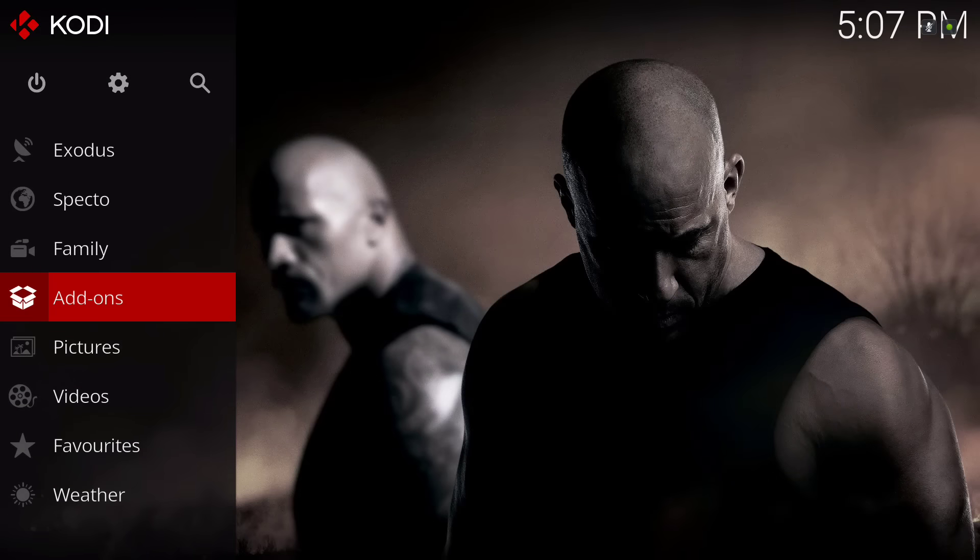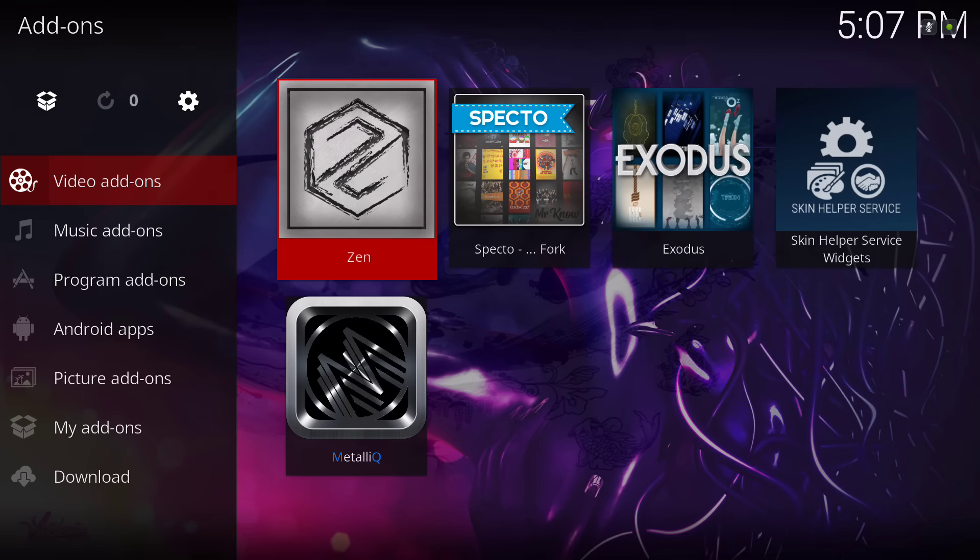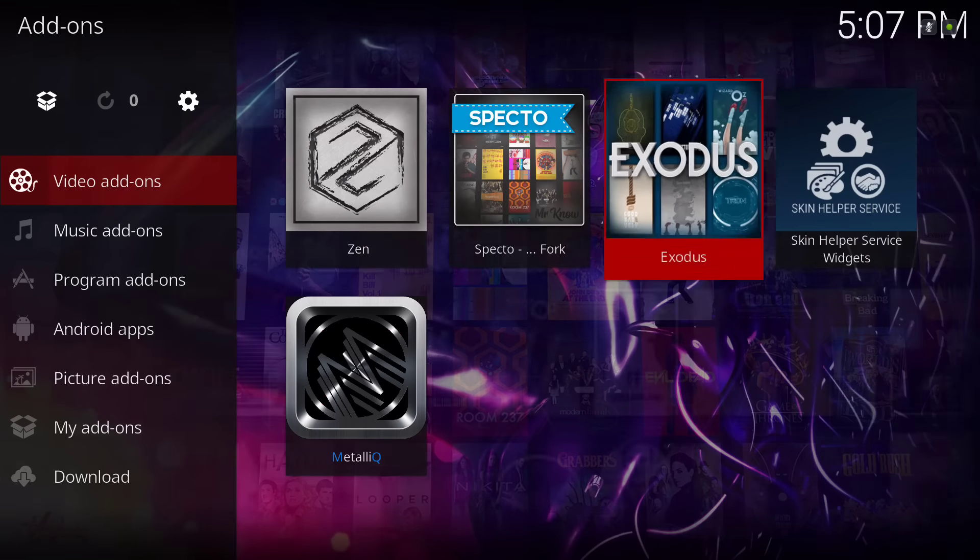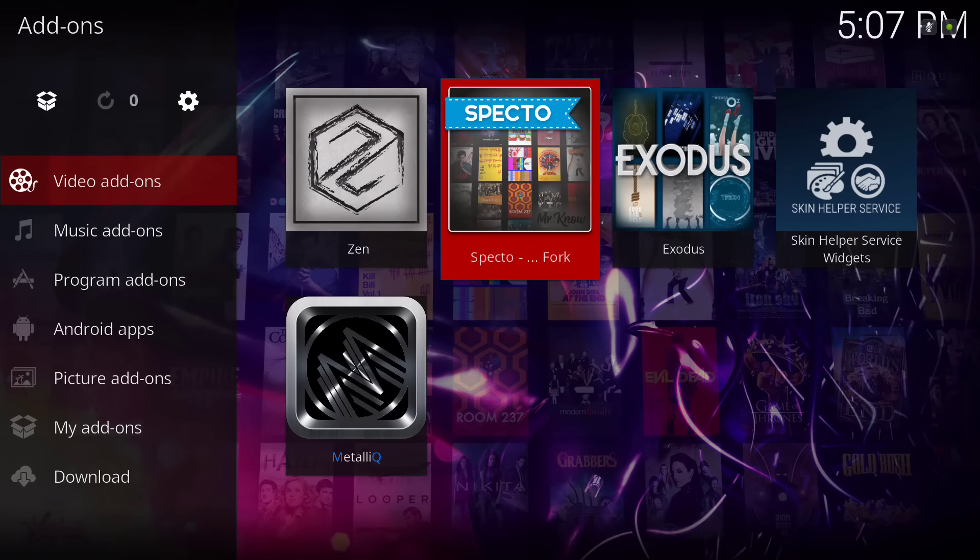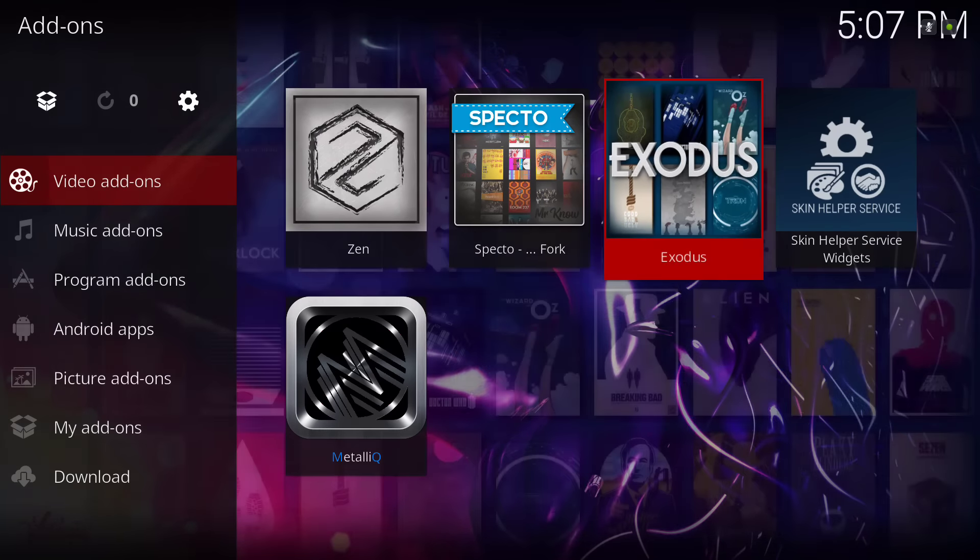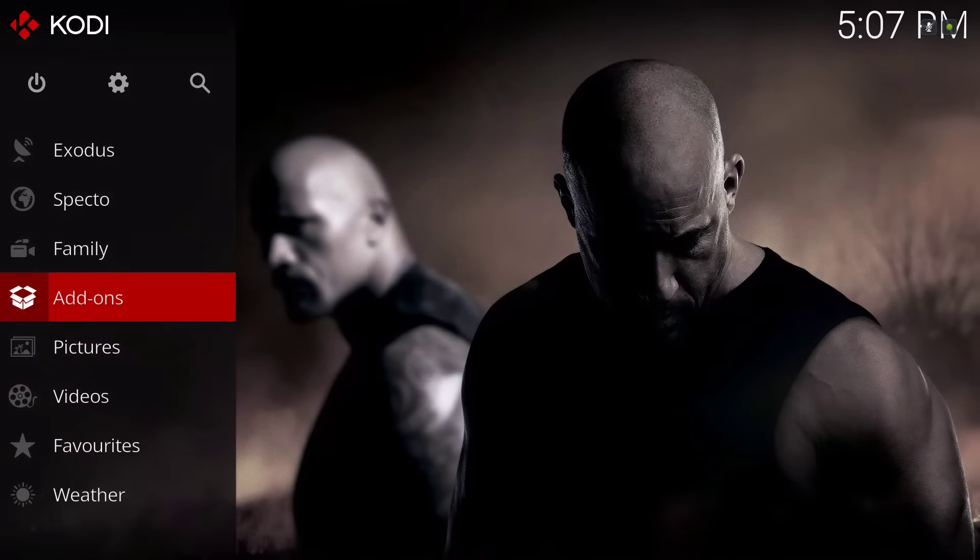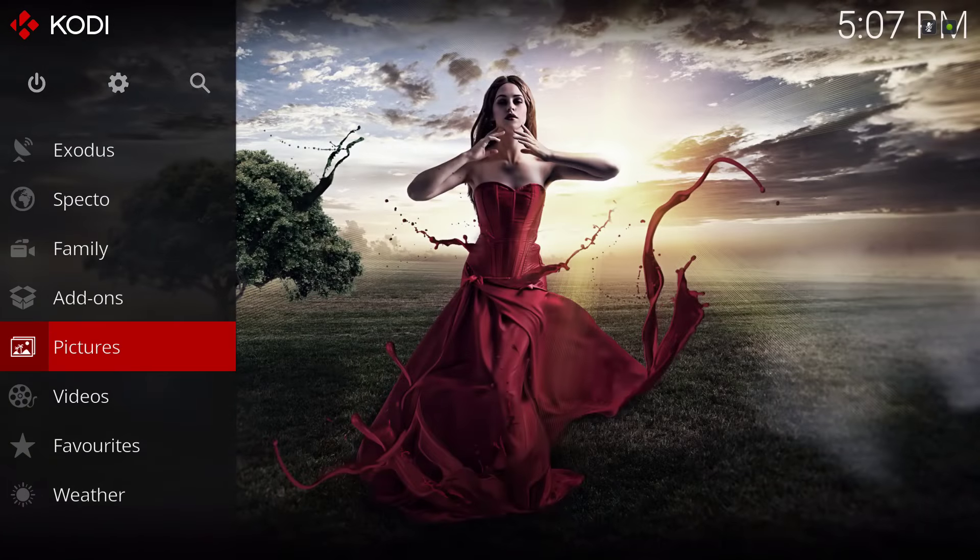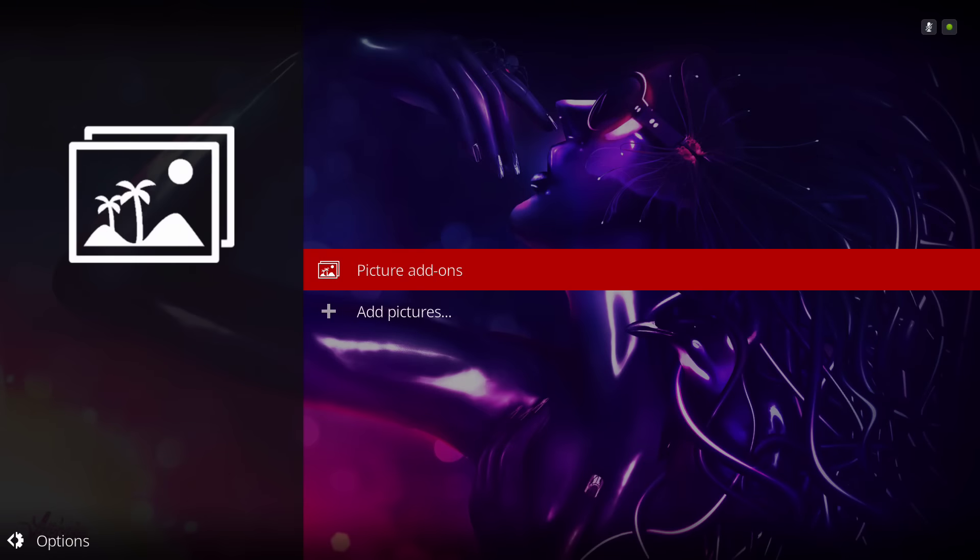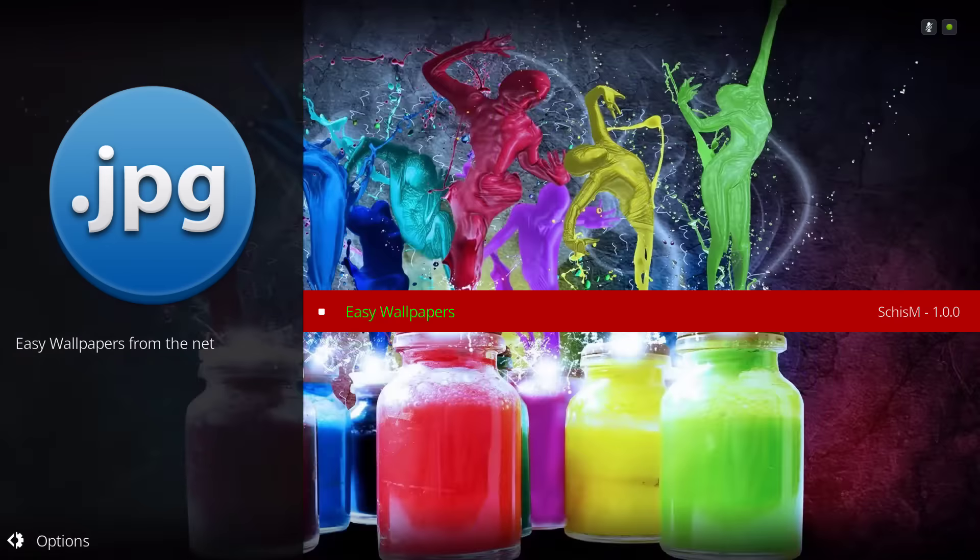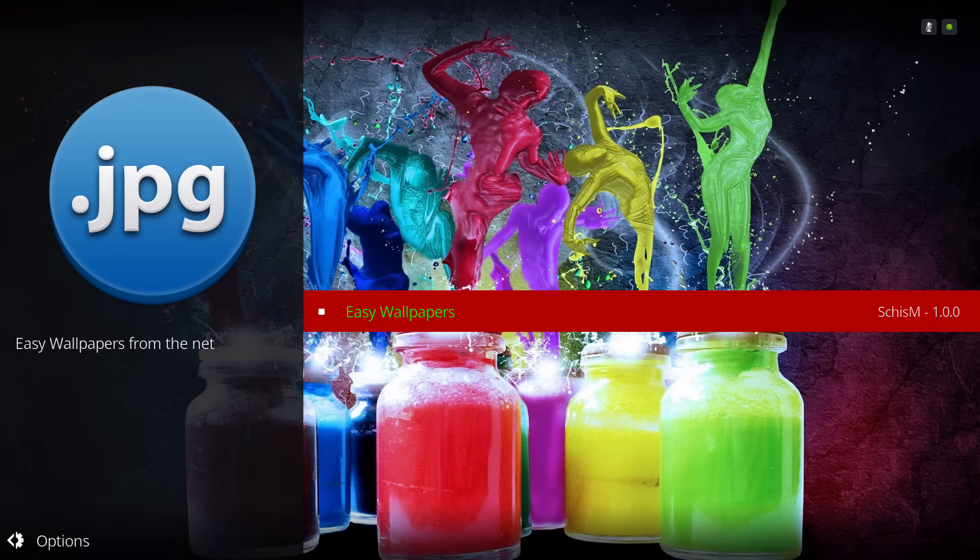It's not loaded with add-ons. You can add your add-ons as you wish. Only uses the Zen, Spectro fork, and Exodus. And you have your picture add-on. You have your easy wallpapers installed if you want to download the backgrounds.